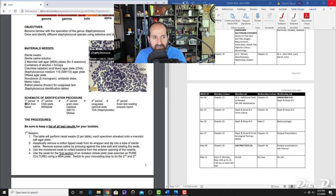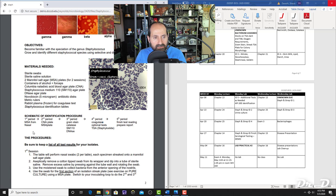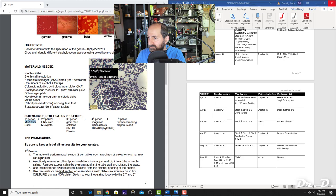The MSA (Mannitol Salt Agar) test is both selective and differential. It's selective because it has high salt—not all bacteria can grow in high salt, so bacteria that grow are halophiles. It's differential because phenol red is mixed in: if the bacteria can use mannitol, the plate turns yellow due to acidic byproducts; if they cannot, the plate remains red.